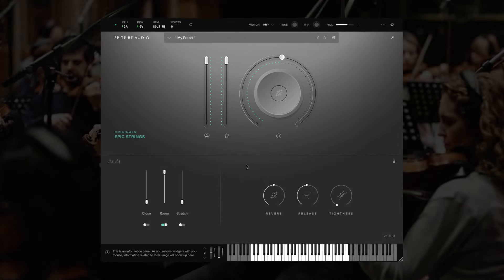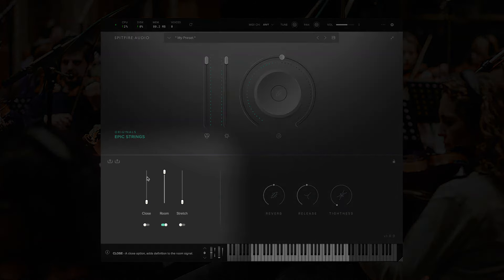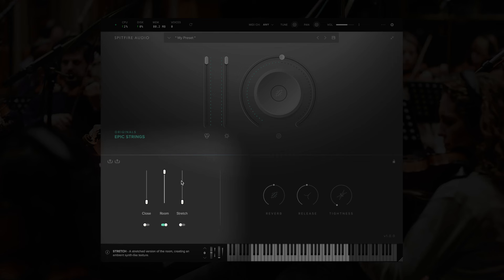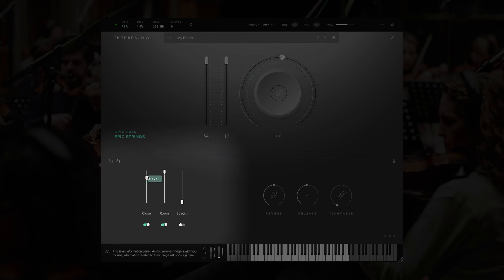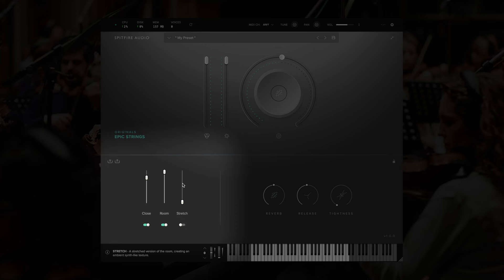In the bottom half, we have our signals and controllers. In Epic Strings, our three signals are the close, room, and stretch. The close and room do essentially what they sound like. The close being a tighter, more direct sound, and the room being a combination of decatree, ambient, and outrigger mics, giving a more ambient and distant sound. The stretch signal is a time-stretched version of the room signal, which creates an even more ambient, synth-like texture.